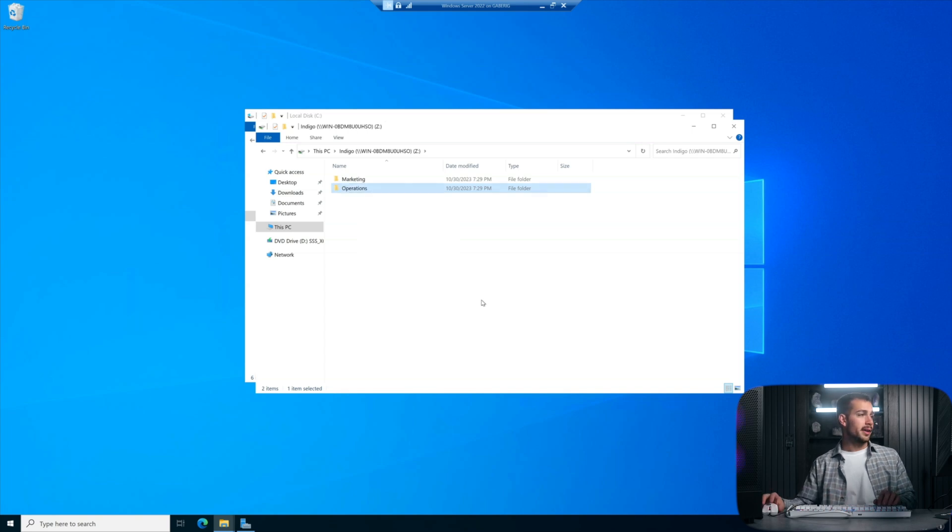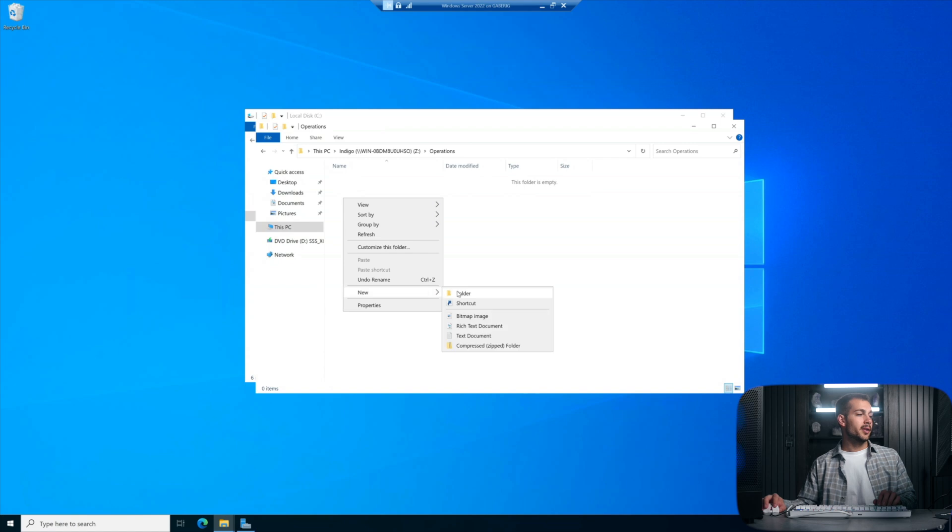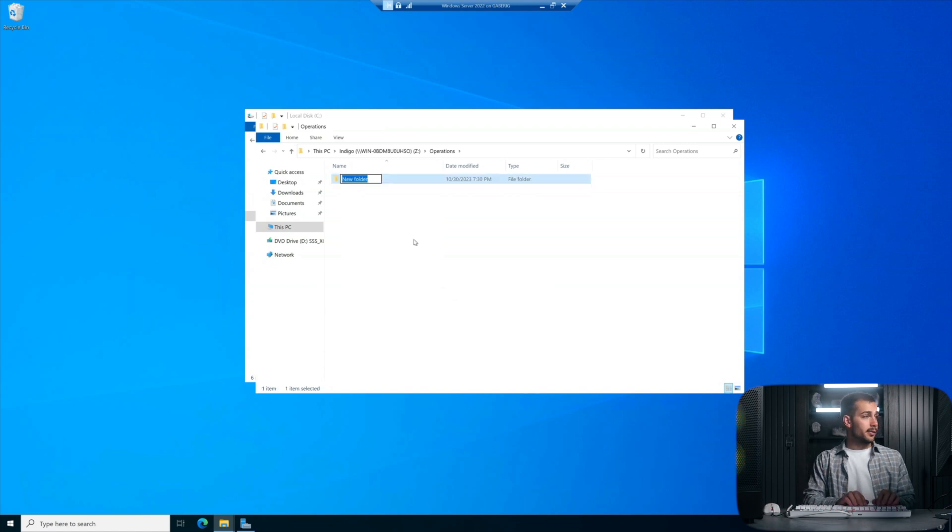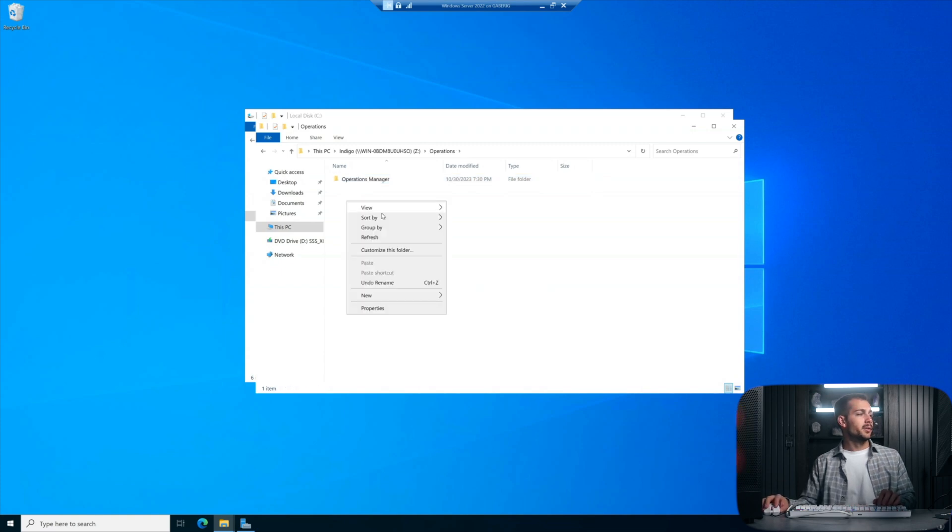To take it a step further, I'll open the Operations folder, which has two employee users that will be assigned to it. So that's going to be the Operations Manager and the Virtual Assistant.